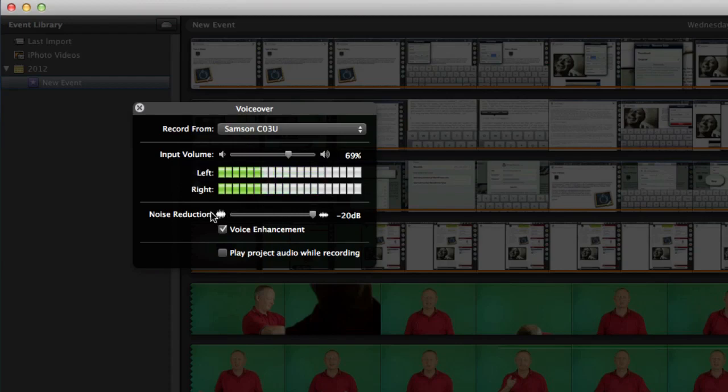You can do some noise reduction on there if you think it needs it. The thing to do with that is to have a bit of a try out with this because it really depends upon the environment that you're recording your audio.